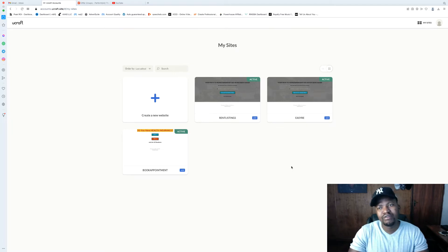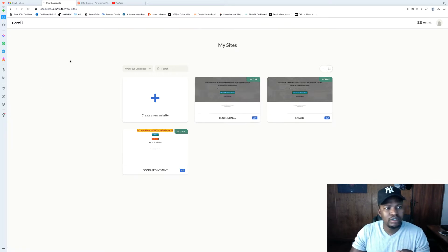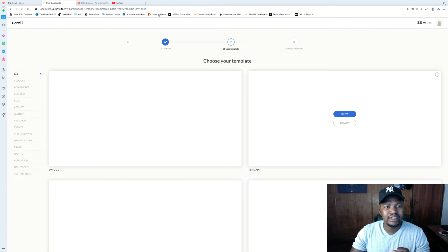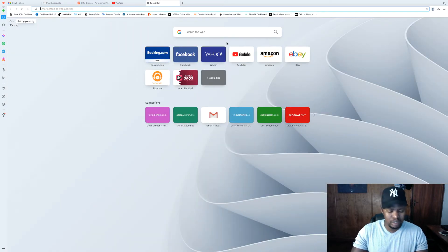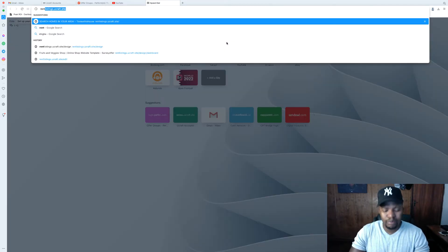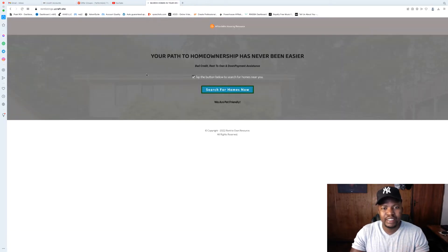You don't necessarily need to pay for it — you can use the free trial and just cycle through after the 14-day trial is over. So let's get into it. The first step when you log into uCraft is to go to 'Create a New Website.' I'm not going to create intricate landing pages here — I prefer simple ones, especially for real estate. Simple and straight to the point.